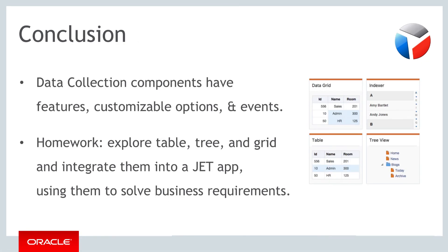In this part you have been introduced to the data collection components with a focus on the table and the tree. You've learned the data collection components have a basic set of features as well as a wide range of options that you can use to customize them. Each component has events which lets you connect the HTML view to the business logic and JavaScript.